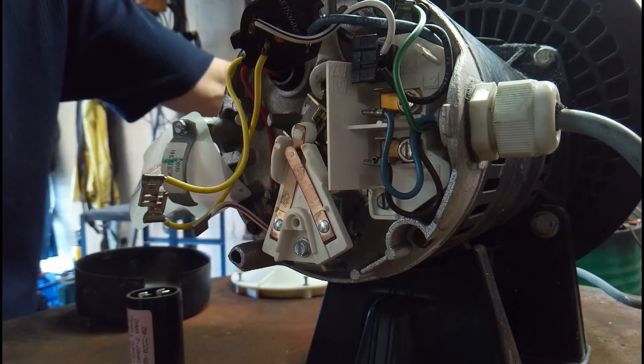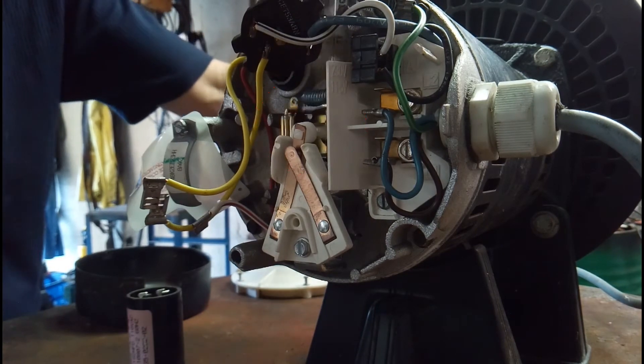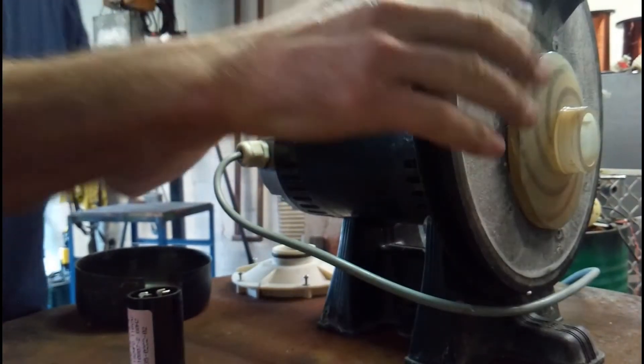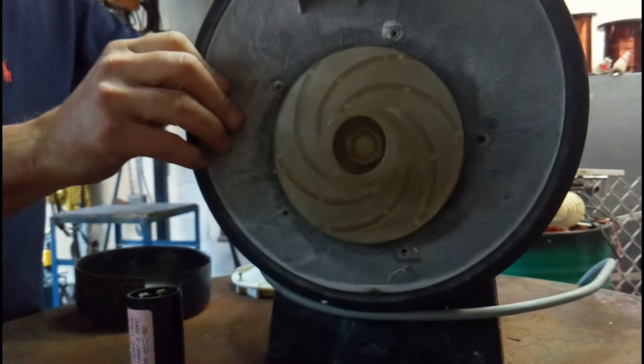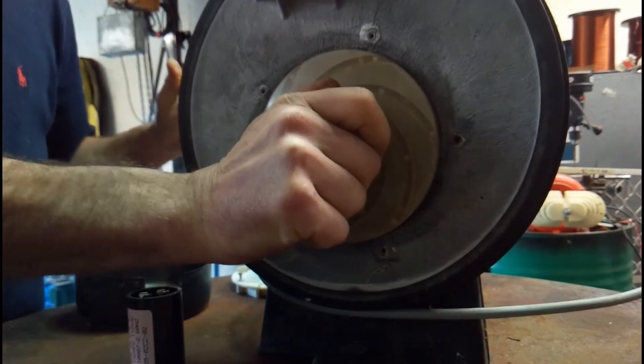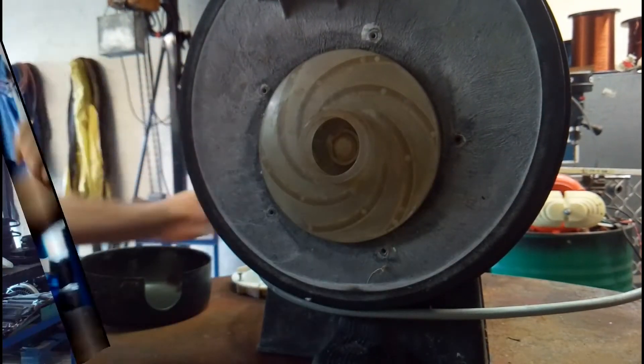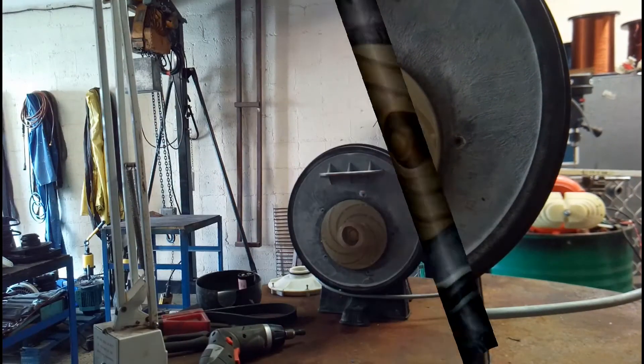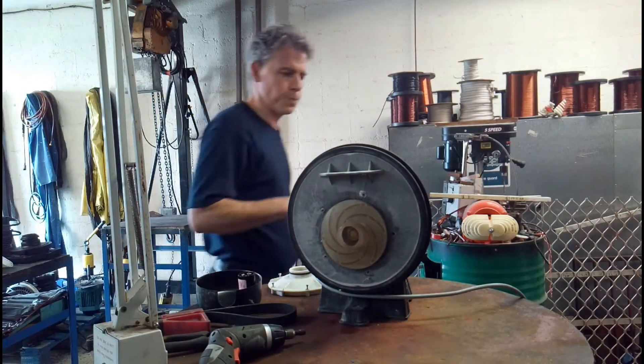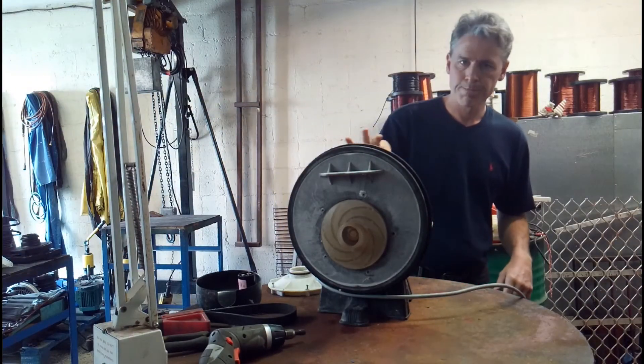It's time to get that 11mm spanner and pop it through the shaft. It's got a flat edge. It's a round shaft but it's got a flat on it so it holds it nice and tight so that you can get a strap wrench around the impeller.